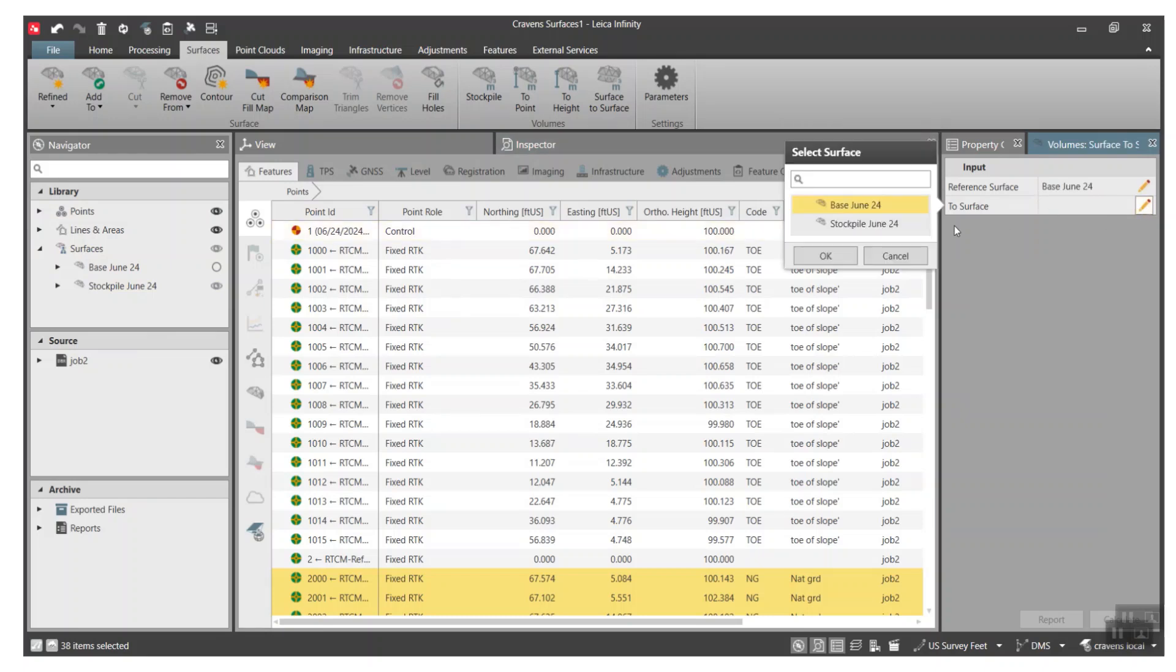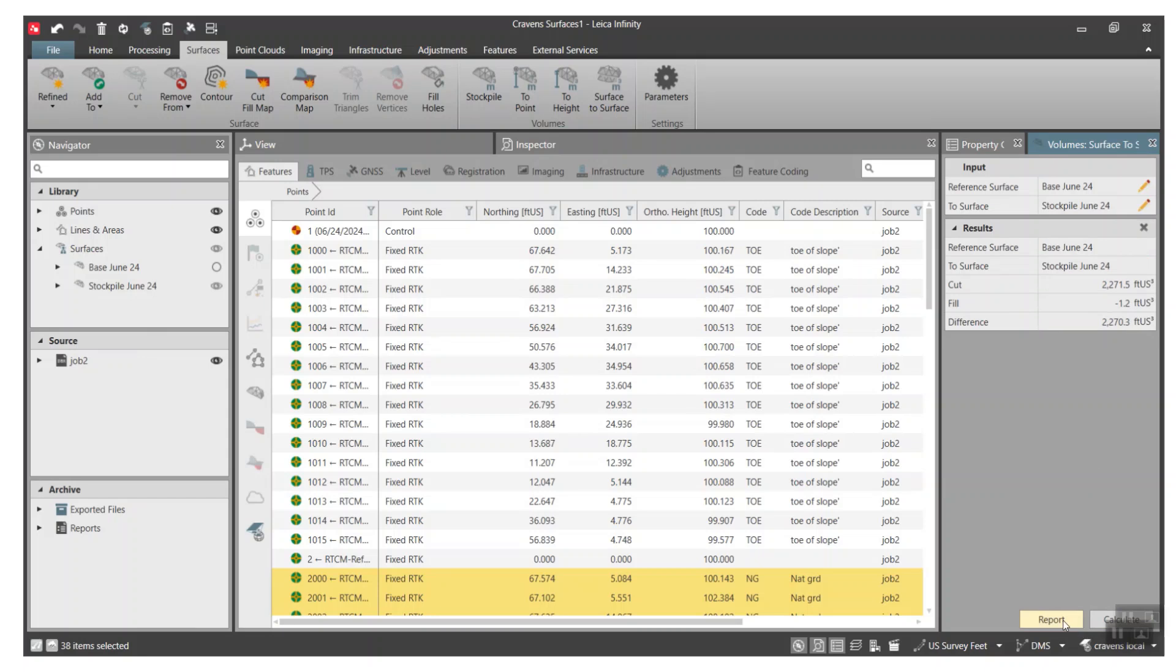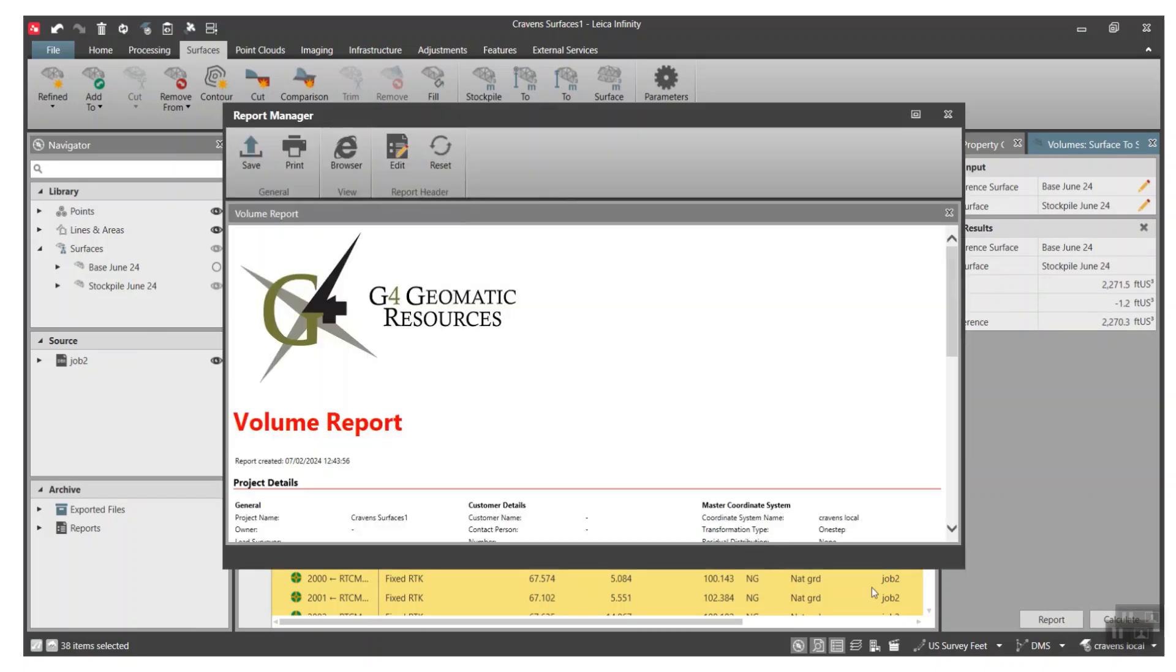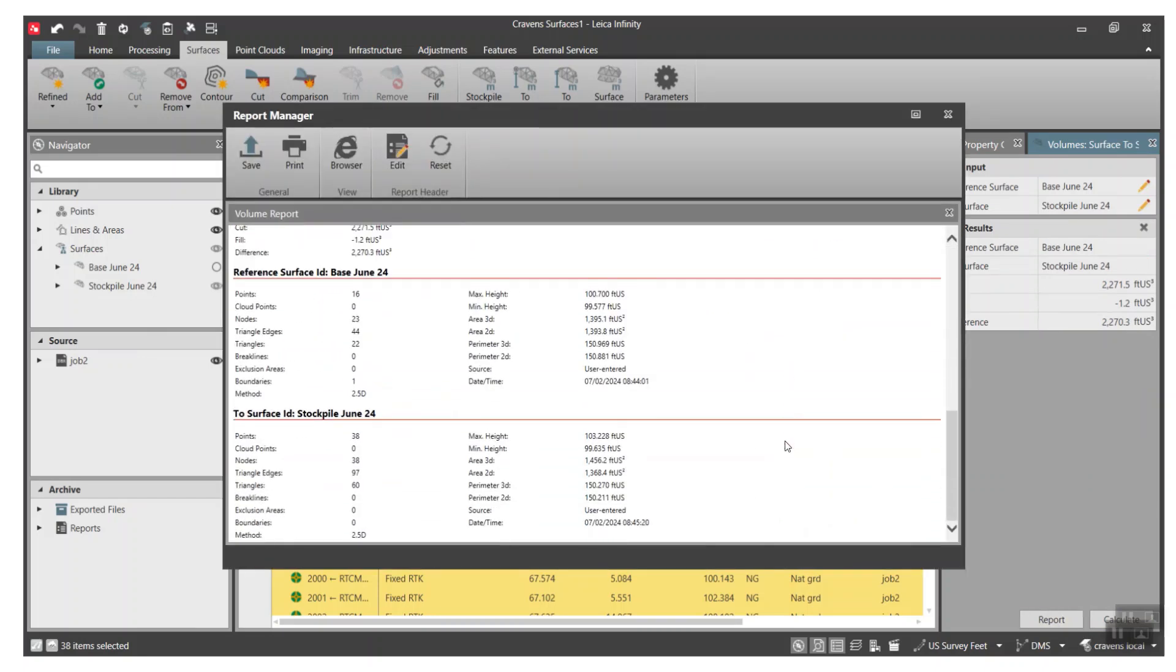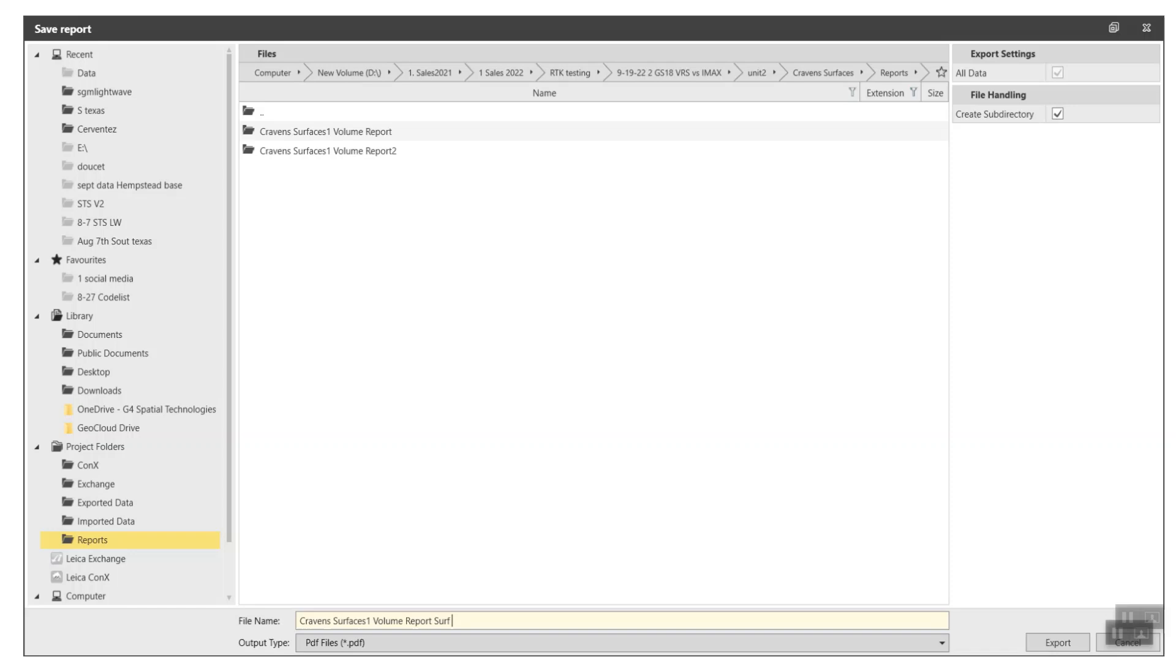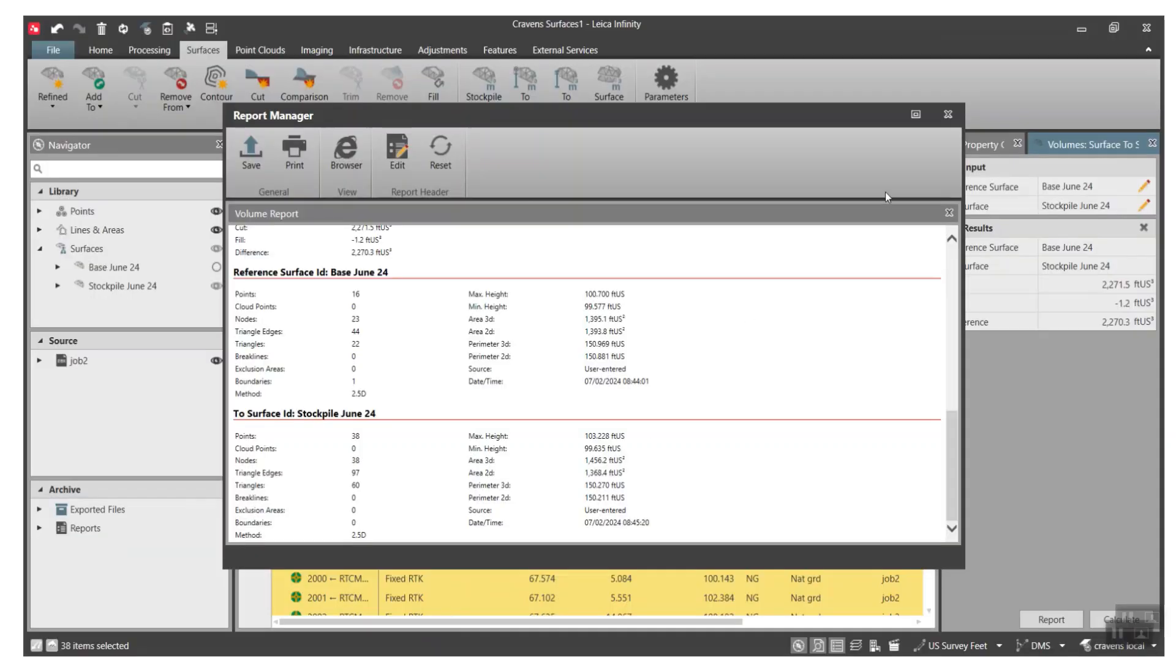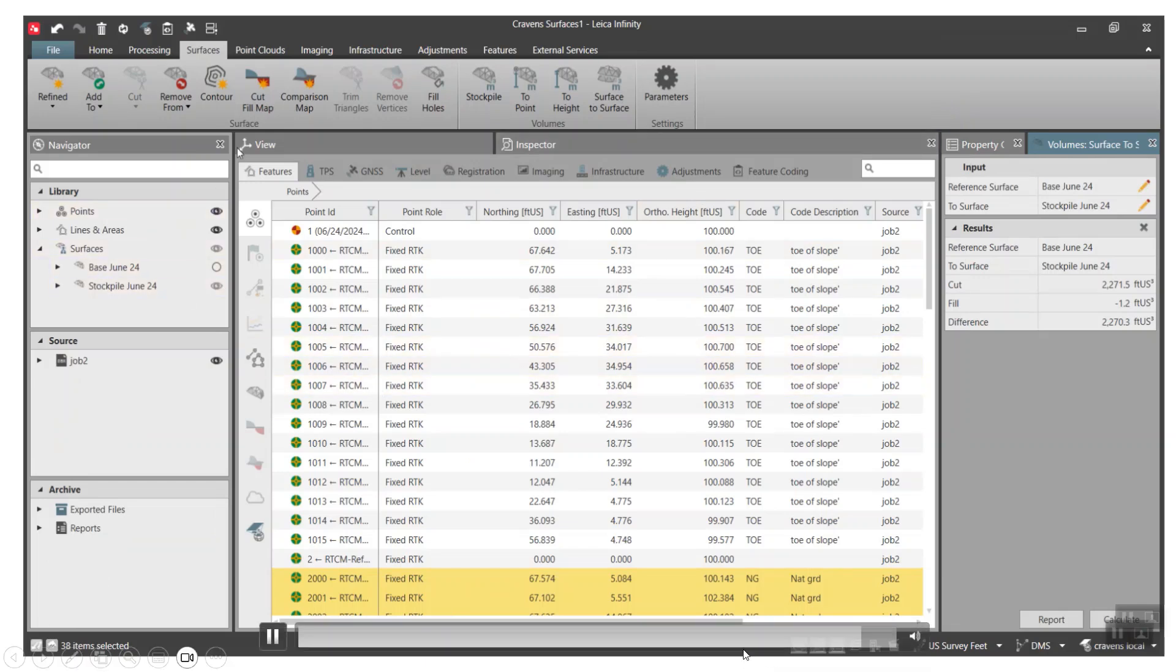For the surface to surface, we can click on here. Once again, we want to go from the base and then pick the stockpile, hit okay, and then hit the calculate button. Once again, there's our surface to surface comparison. Then we hit report there and hit the save button. All right, so once again these will all be saved and we'll just save that name it and then hit okay.